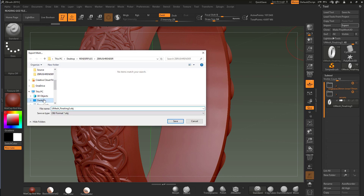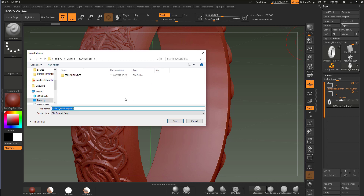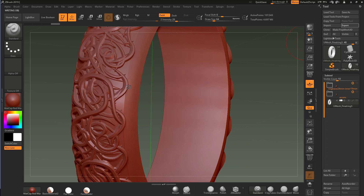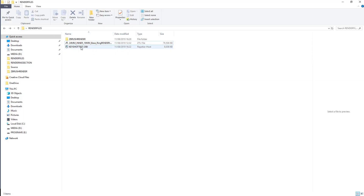I'll hit Export and put that into our render files — let's call it 'keyshot_test'. I'm not supplying these files; you can produce them yourself from the content you've already got. I'll save that out as an OBJ. I'm kind of finished with this file now, so I'm going to close ZBrush since we no longer need it for this section.